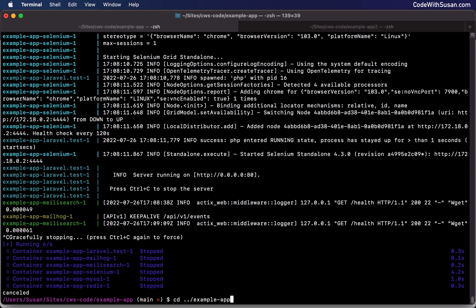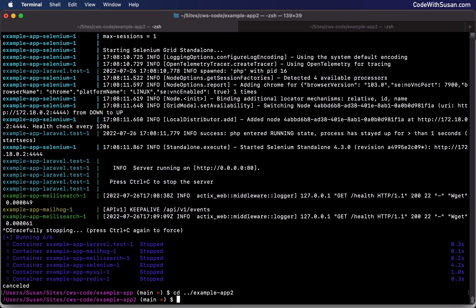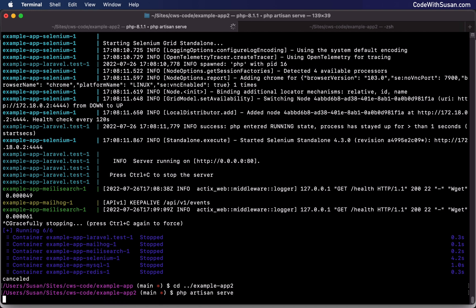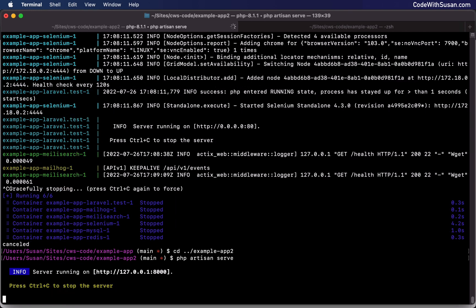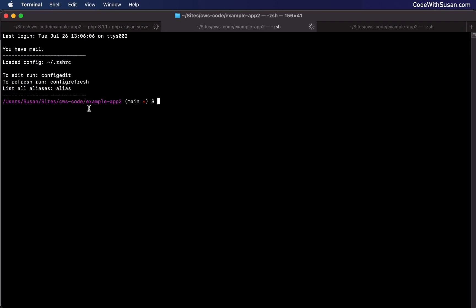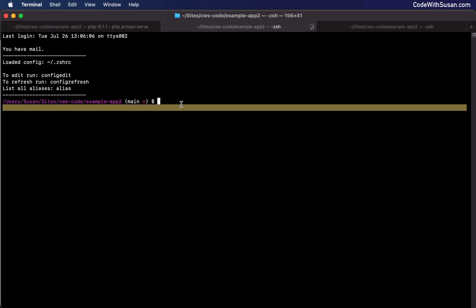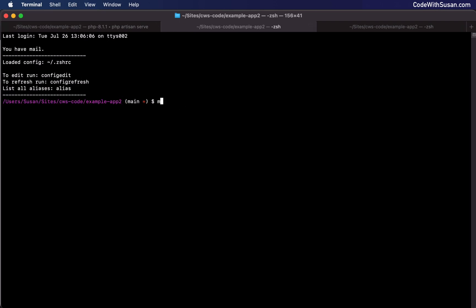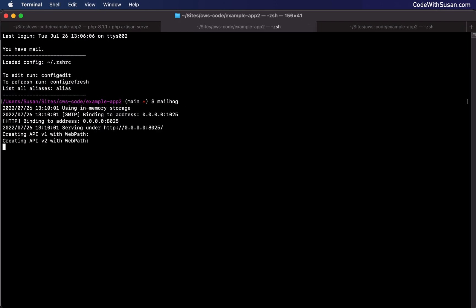And I'm going to go ahead and start my server here. I'm just going to use the PHP artisan serve command to start a simple server for this. All right, so that should be running. And then in a new tab, I also want to get the mailhog server running. So again, within my example app two directory here, I'm just going to run mailhog. All right, so that should be running my servers running.